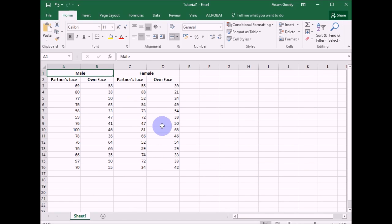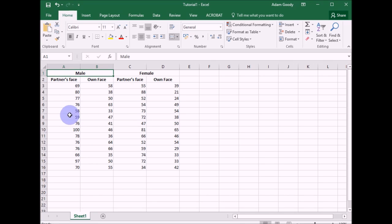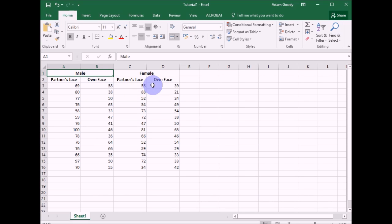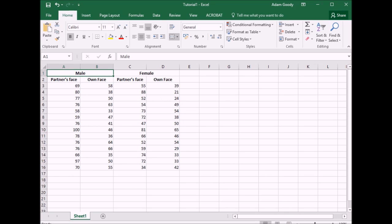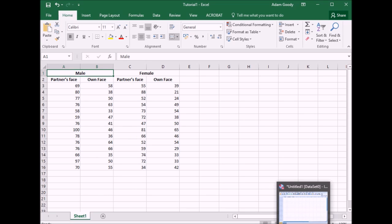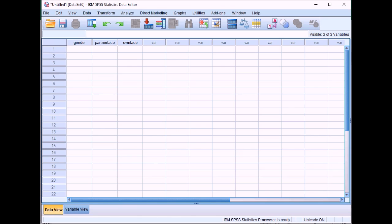So if we go back into Excel, the first thing we need to do is code this gender variable because at the moment we've got males here and females here. And this is unsuitable for SPSS because in SPSS, each participant is represented by one row. So you can't have males and females on the same row. There's 14 male participants and 14 female participants.